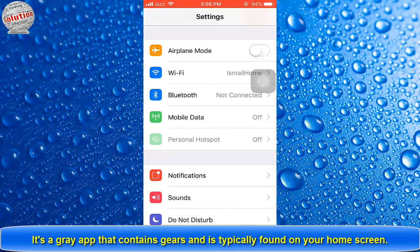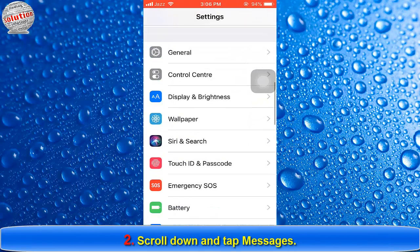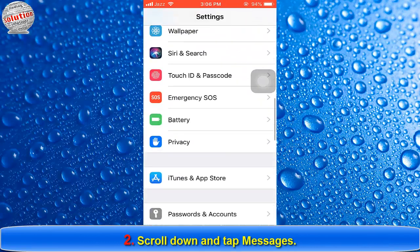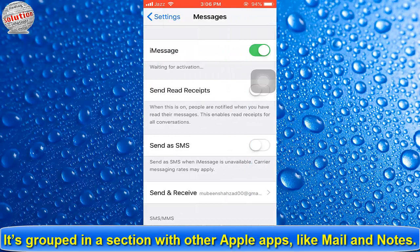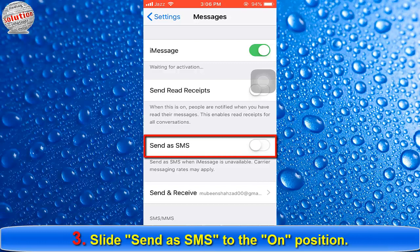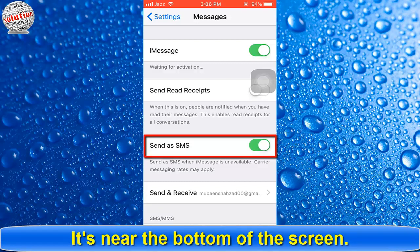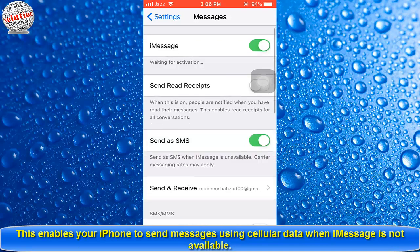Number one: open Settings — it's a gray app that contains gears, typically found on your home screen. Number two: scroll down and tap Messages, grouped in a section with other Apple apps like Mail and Notes. Number three: slide Send as SMS to the on position, near the bottom of the screen. This enables your iPhone to send messages using cellular data when iMessage is not available.